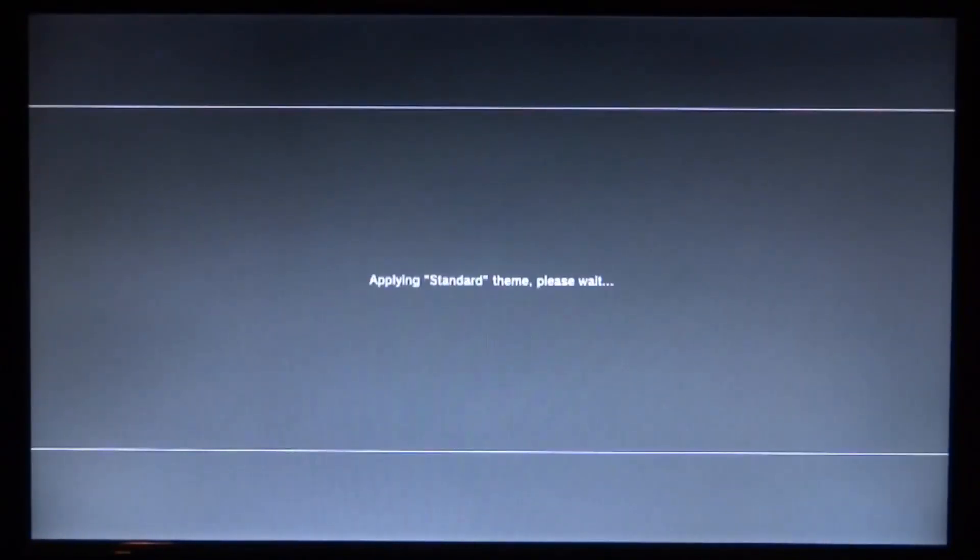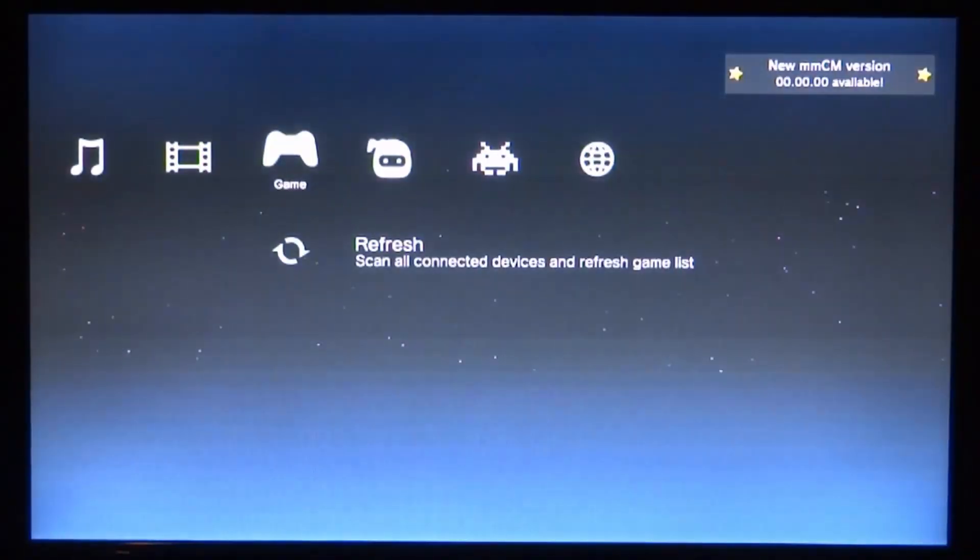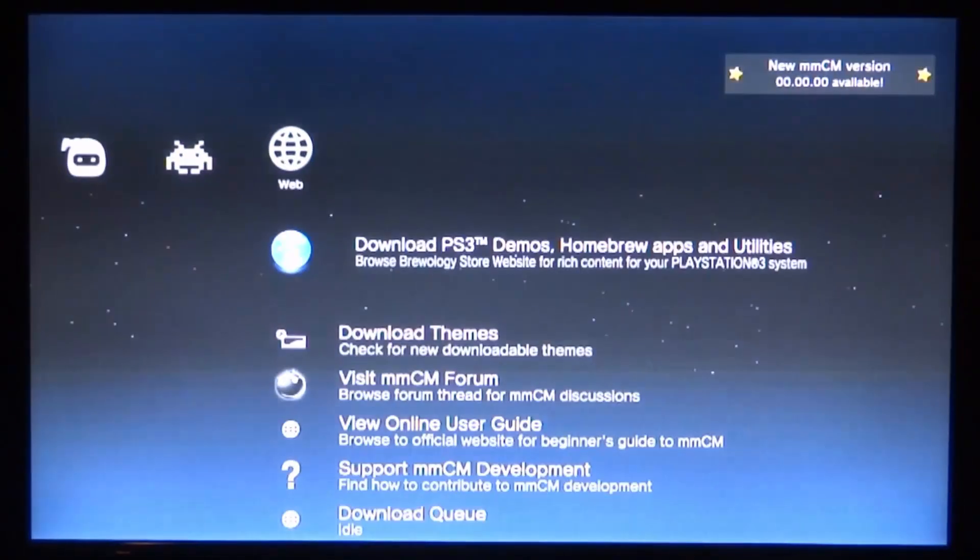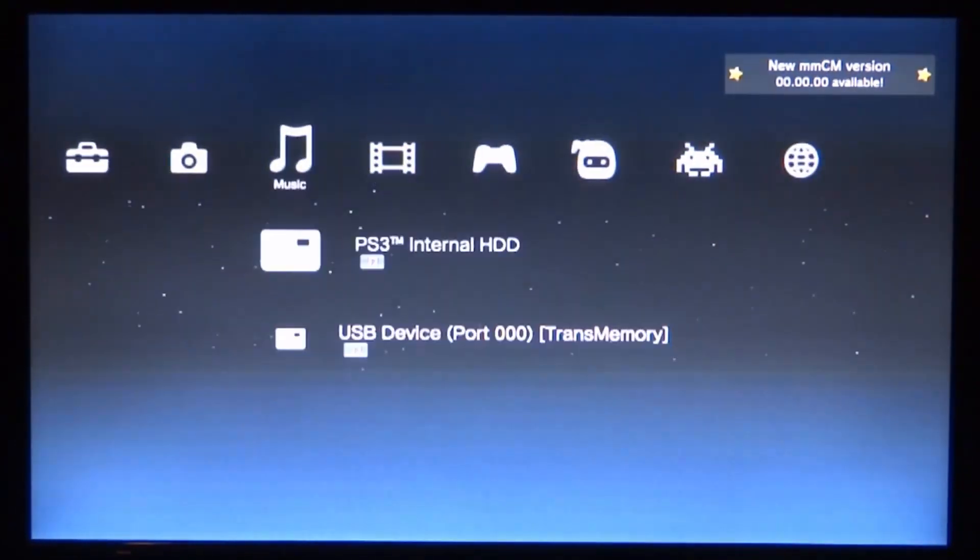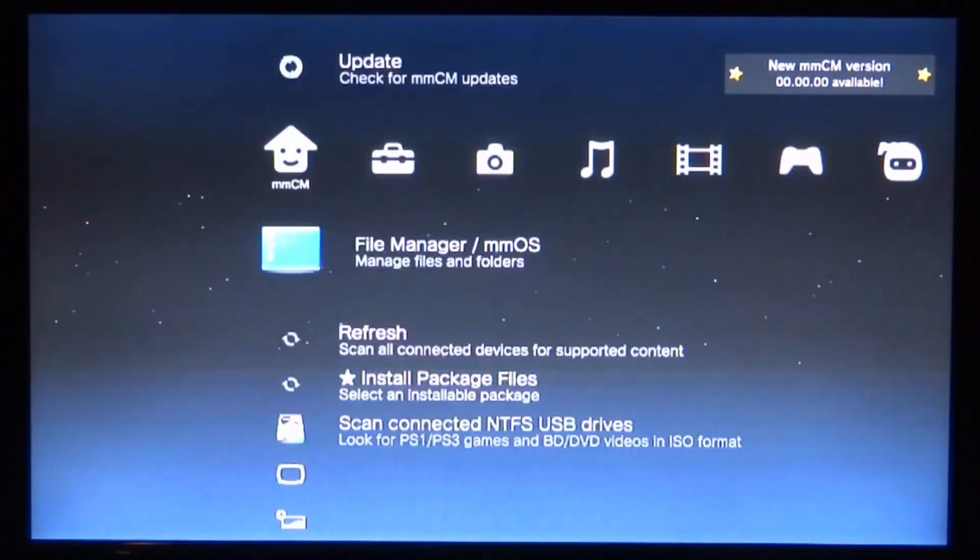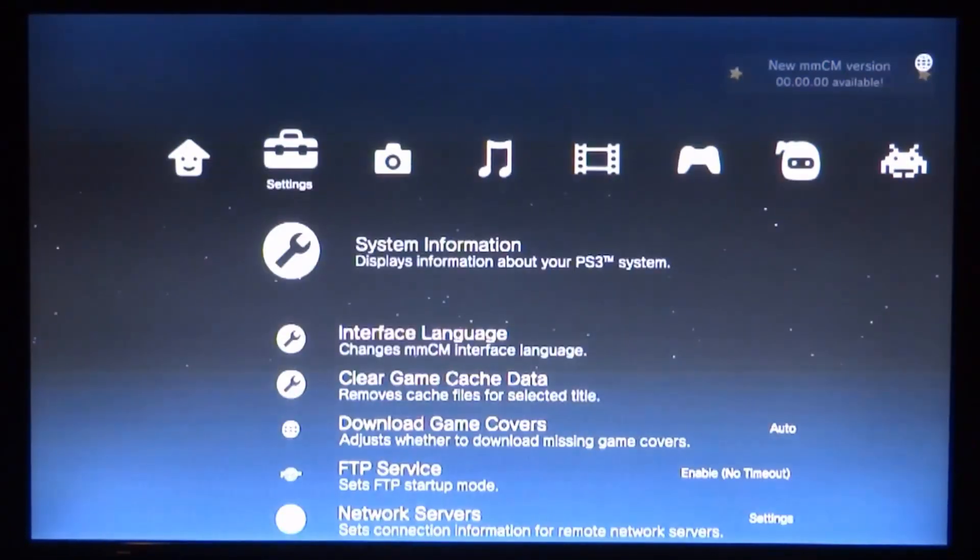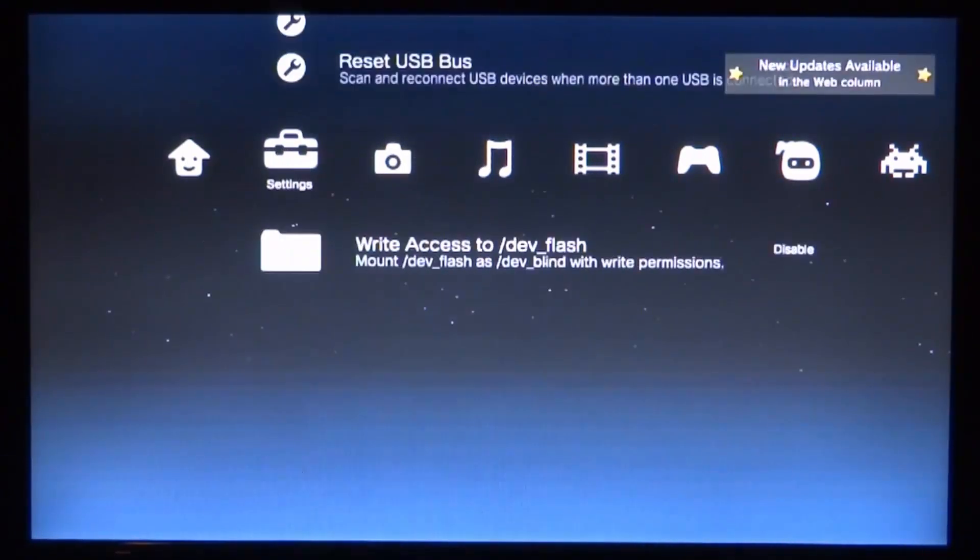Then it should boot into multiMAN fairly quickly. Here you go, it's just booting up. This is pretty much what it looks like—it looks like the PS3 home screen but a bit different. We can browse all of the PS3 files here, and we've got loads of different settings and stuff you can enable.